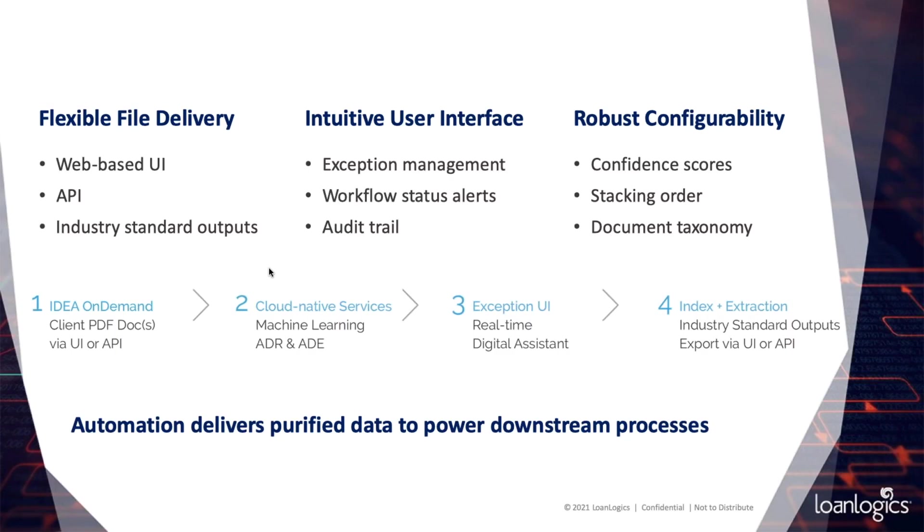So, let's do a brief recap of the demo we've seen. Number one, for file delivery, you're able to do it directly in the UI, or you have the ability to build to the API and simply make a call for both document upload and output delivery.